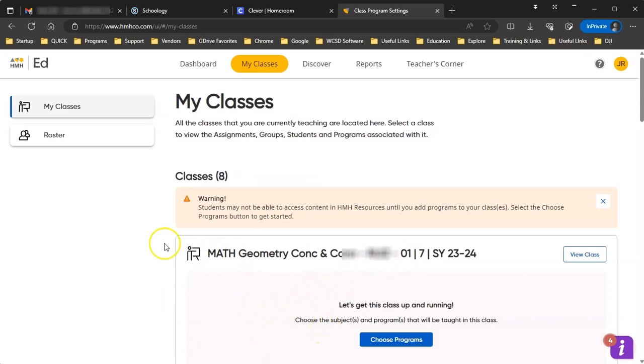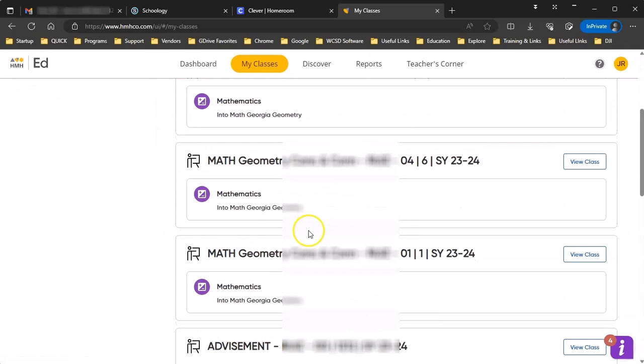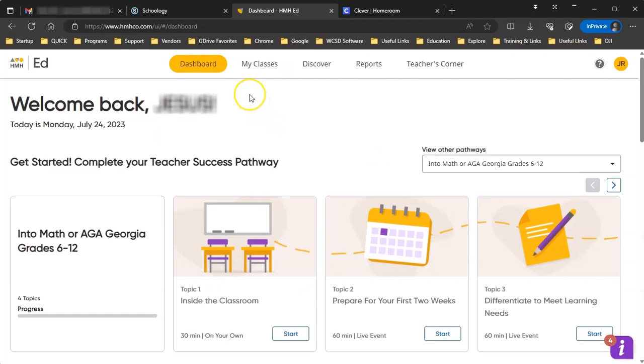The next thing we want to show you is how to set up an assignment in Schoology. And just as a general discussion, the students can do a lot of the work in HMH. The only time you really need to use Schoology is if you want to assign some kind of assignment or assessment where you need a grade that you then pass back to Infinite Campus. Otherwise the work can be done in HMH, and HMH is a pretty powerful platform actually. So if you don't need to pass a grade back, we would encourage you to use the platform. But let's say that we need to pass a grade back.